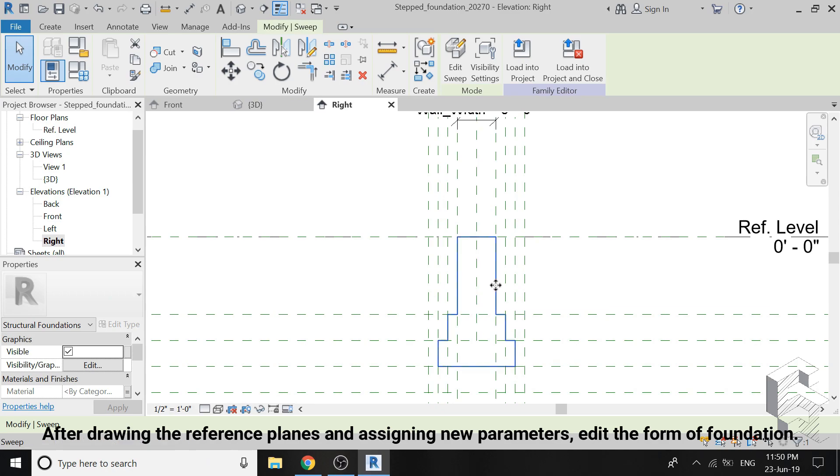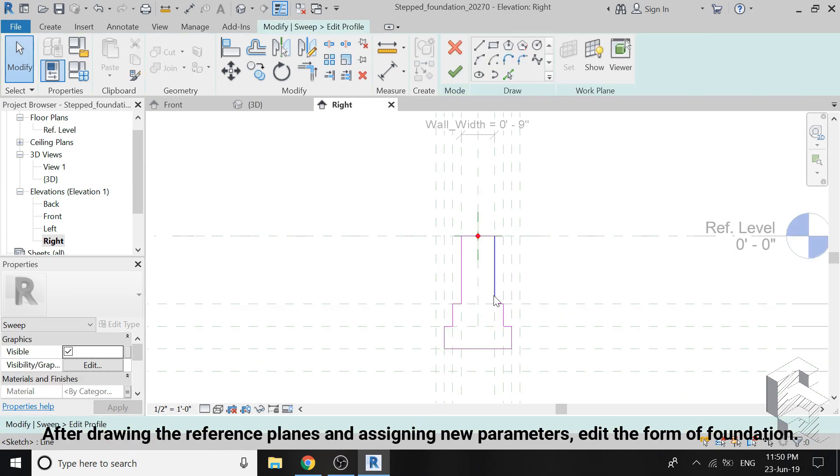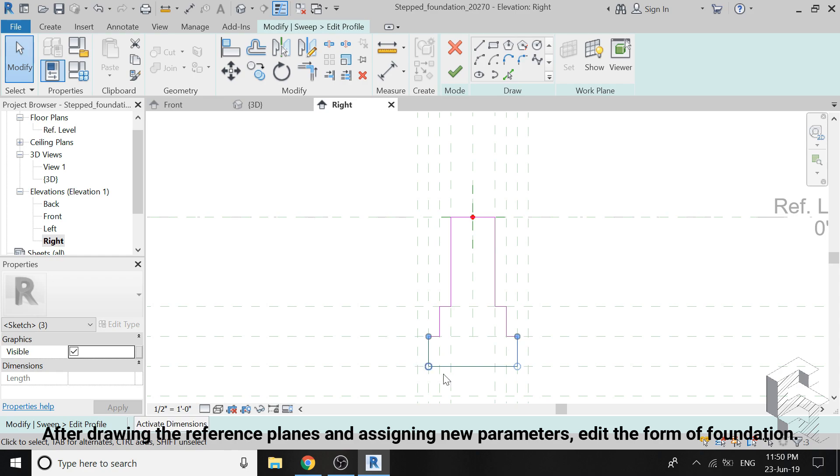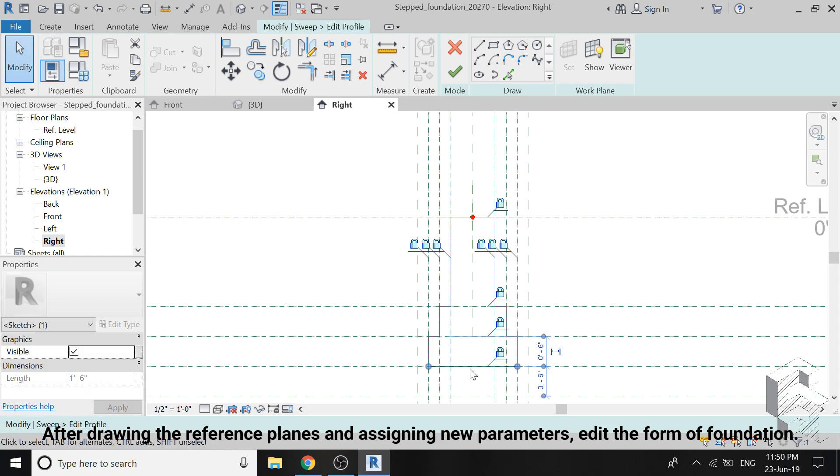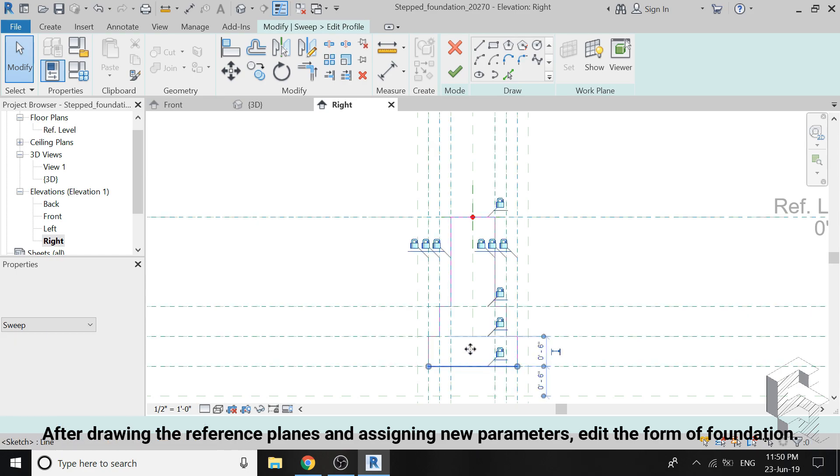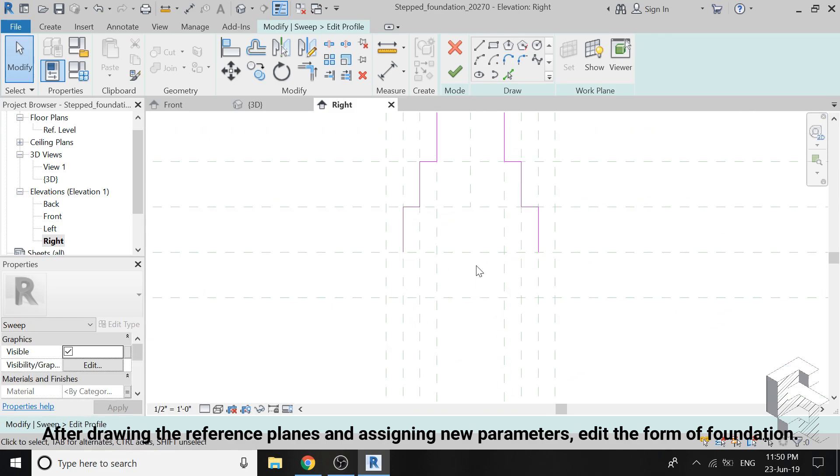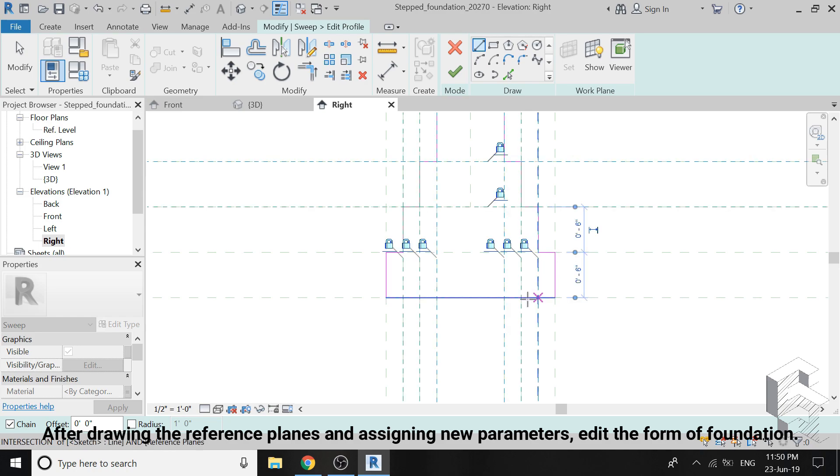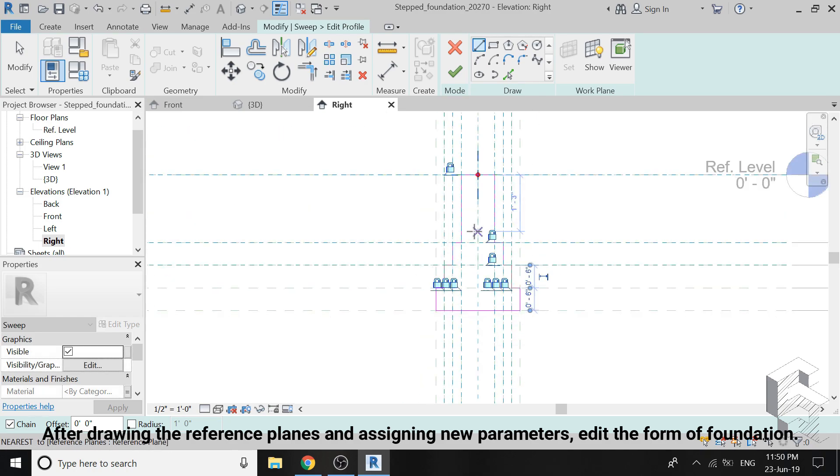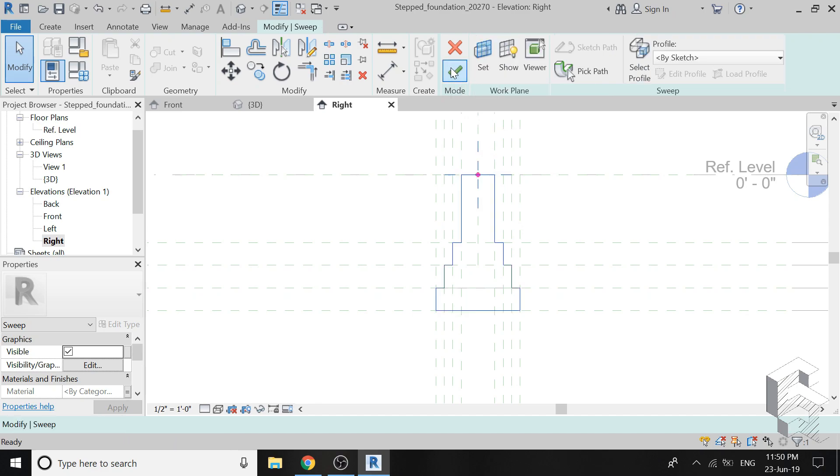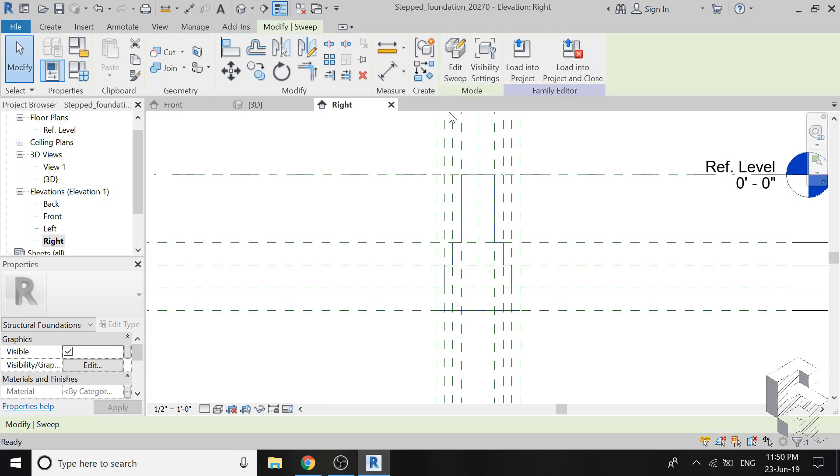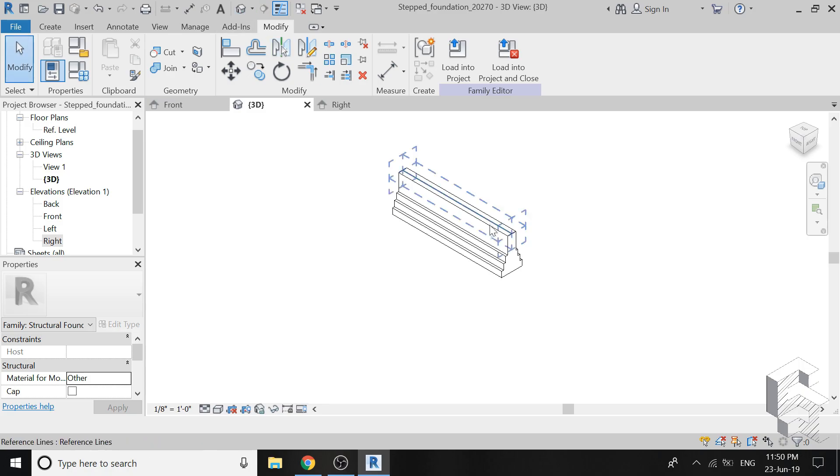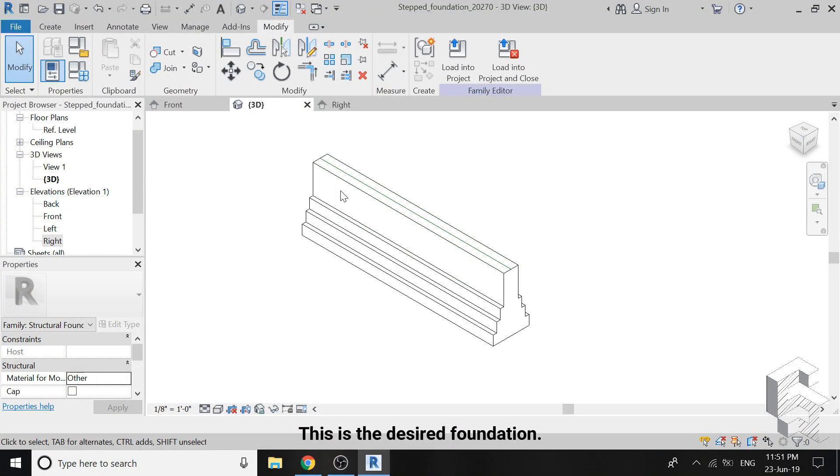Now after placing new reference planes, assigning new parameters and adding the dimensions, double click on this elevation of foundation and draw a third step in here. Hence, we have made a new family foundation where you can save it and use it in your projects.